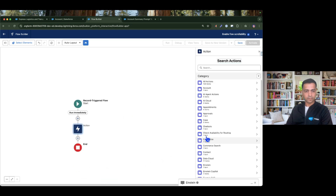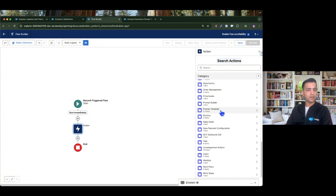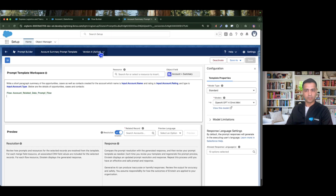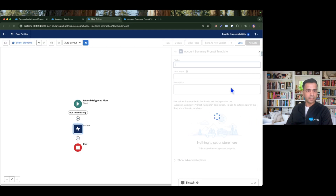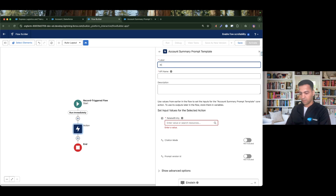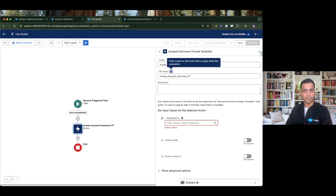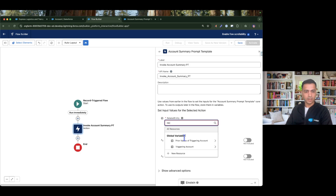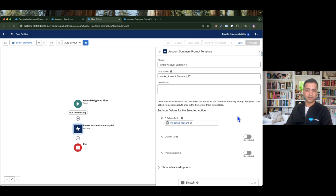That condition is set. Now going to Actions, scrolling down to the Prompt Template section, I can find the Account Summary Prompt Template. I select it and name the action 'Invoke Account Summary Prompt Template'. I also need to pass the account record, so I simply pass the whole triggering record.